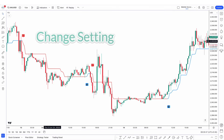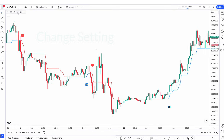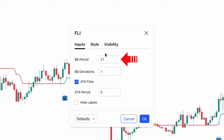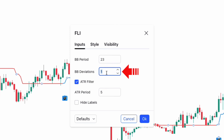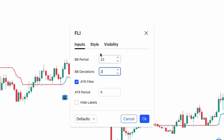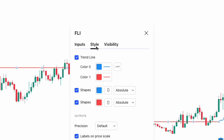Next, go to the indicator settings tab. First, change BB period from 21 to 23. Then change BB deviations from 1 to 2.